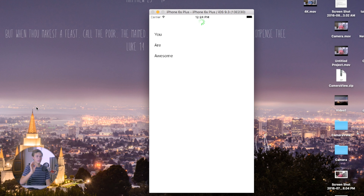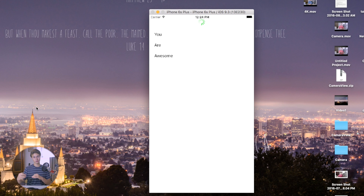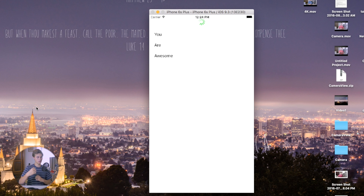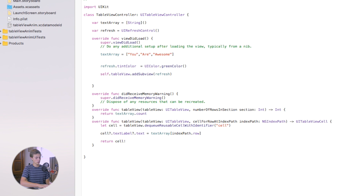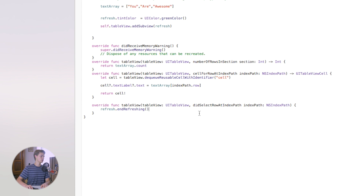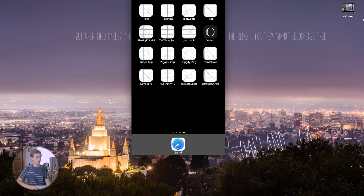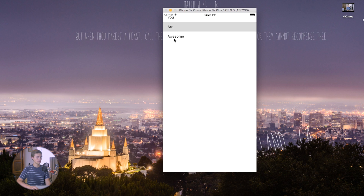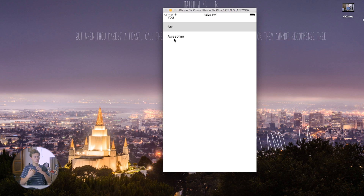To dismiss the refresh control, you need to decide when you want it to go away. If you're loading data from the internet, end it upon completion of downloading. Today we'll end it when a cell is tapped. Add the 'tableView didSelectRow indexPath' function and call 'myRefresh.endRefreshing()'. Build and run — tap a cell and the spinner goes away.